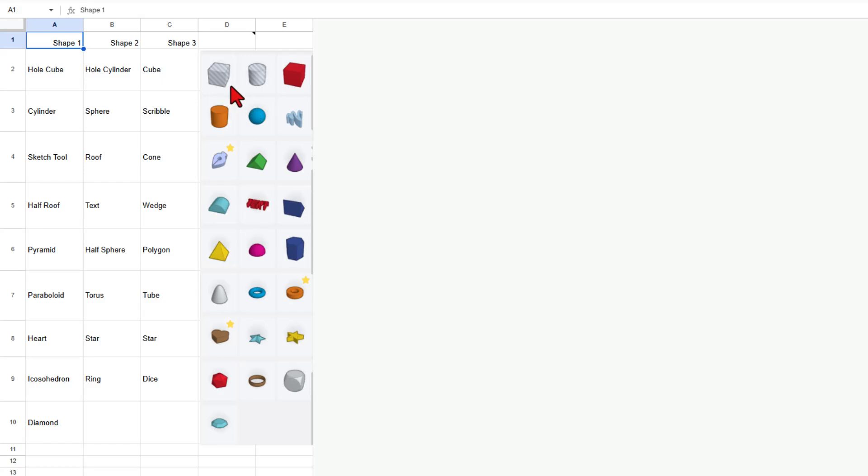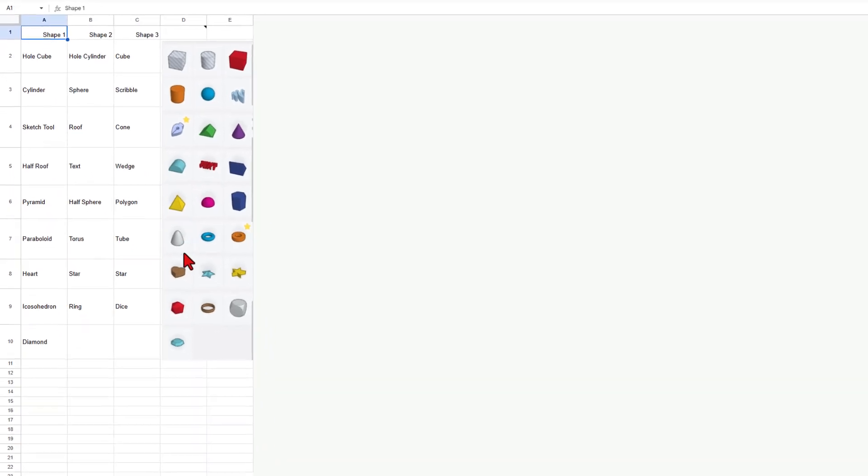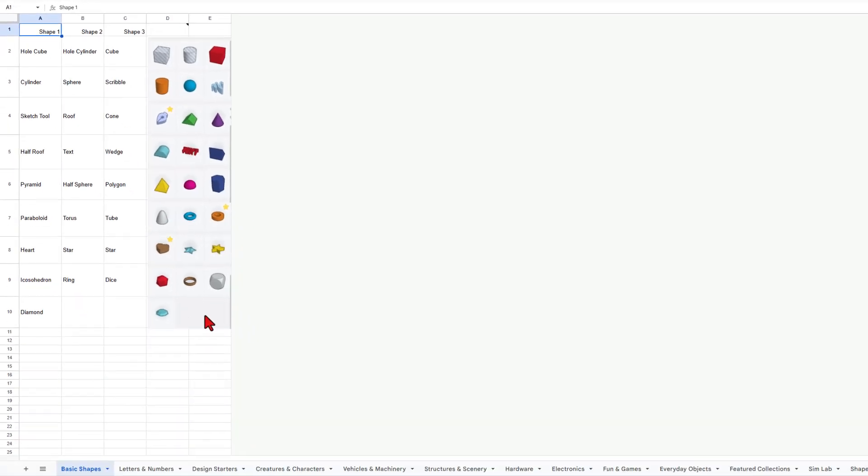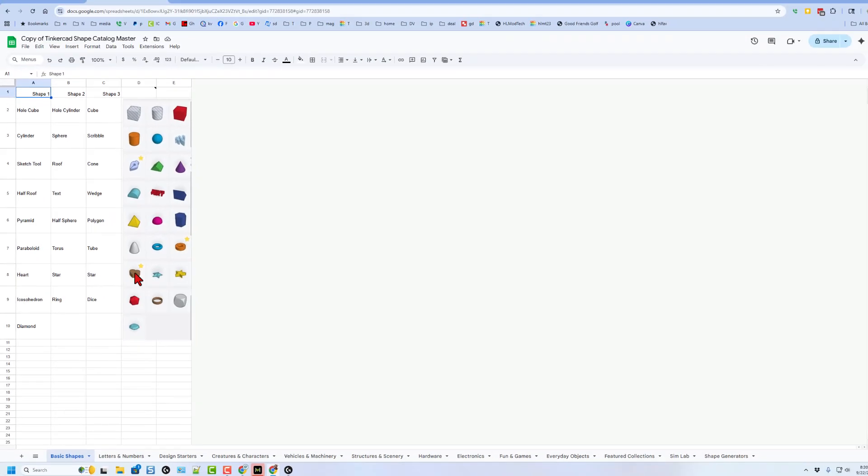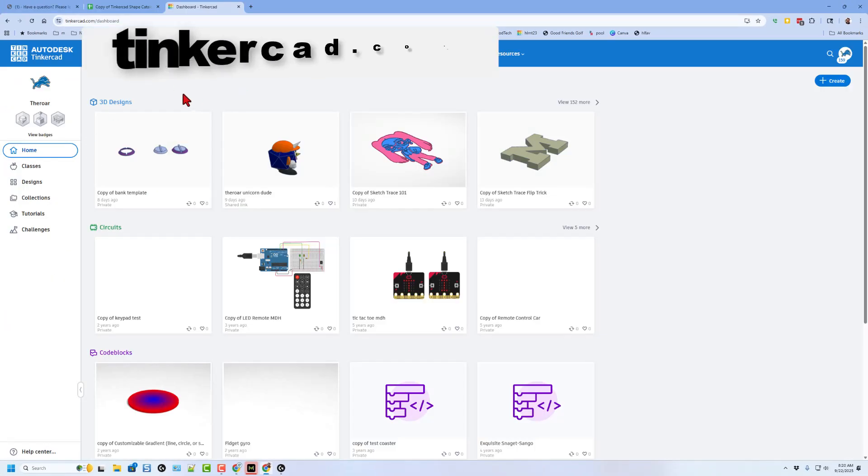If you've ever used Tinkercad before, you should recognize this. It is the basic shapes panel. These are the shapes that we initially start with using Tinkercad. I'll quickly show you what that looks like.